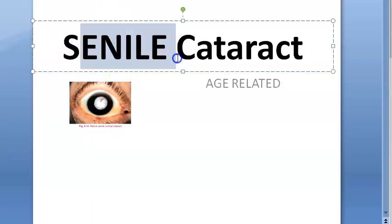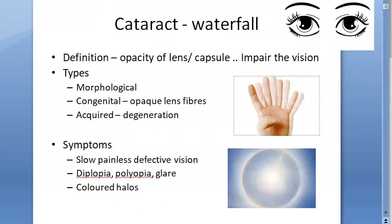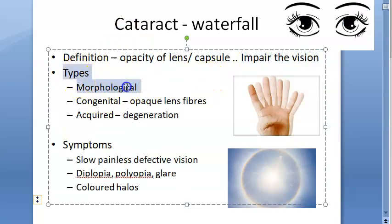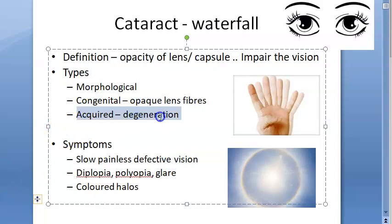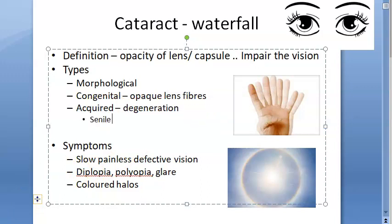In this video, let us look at senile cataract, or age-related cataract. Cataract is opacity of the lens or the lens capsule which impairs vision. We have morphological classification as well as another classification — congenital or acquired. Under acquired cataract, we have senile cataract, which is caused because of degeneration of the lens fibers.